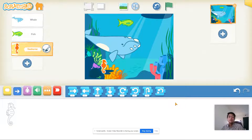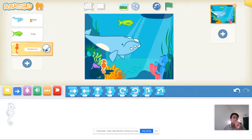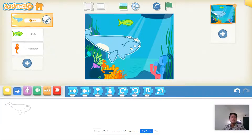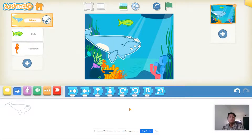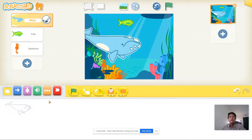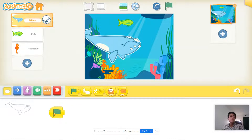Now we're going to make our underwater animals start to move. Let's start with the whale. On the left side of your screen you'll see a tiny picture of your whale — make sure you click on that to make sure your code is inside the right character. Now we're going to add our first block. Go to the yellow blocks and find the green flag block and add it to your whale's code.